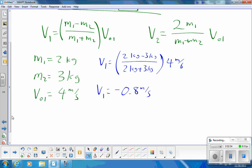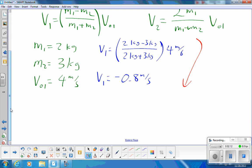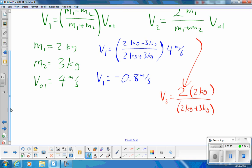And v2, in red, is going to be 2m1 divided by the sum of the masses — 2 times 2 kg over (2 kg + 3 kg) — all times v0₁ of 4 meters per second. That gives v2 = 3.2 meters per second, obviously in the positive direction. So v2 goes off to the right at 3.2 m/s, and v1 comes backwards.